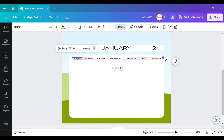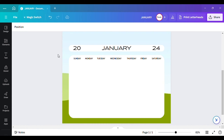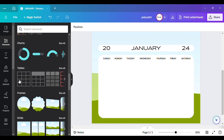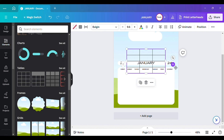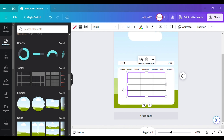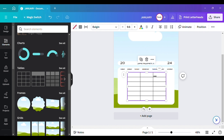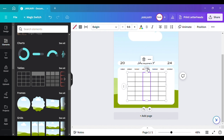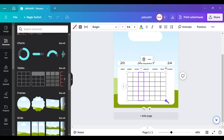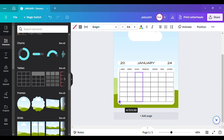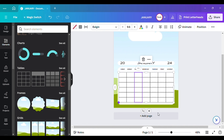Now we need to work on the days itself. January 1st for 2024 starts on a Monday. If you want to add a grid you can go over here to Elements, scroll down, and click on Grid — this is optional, you don't have to do it at all. I'm going to click on the three dots and Add a Row until I have at least six rows going down, and seven columns across.